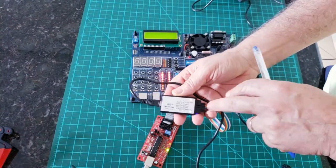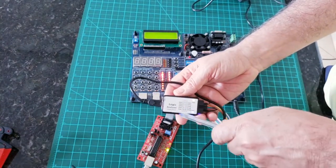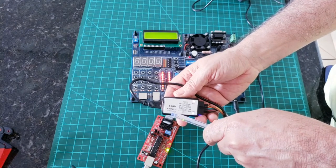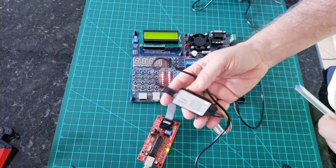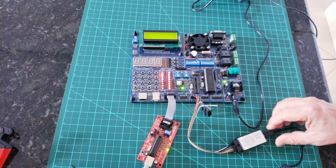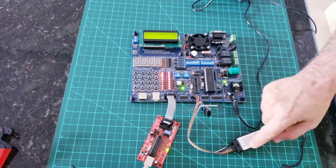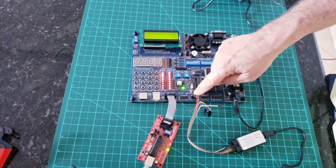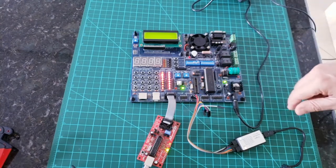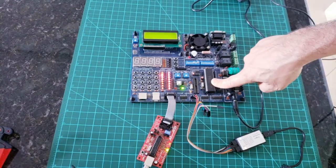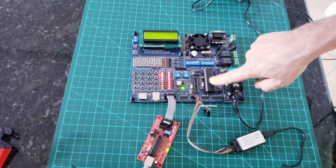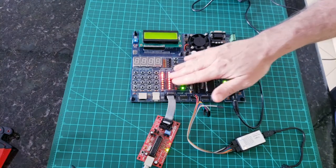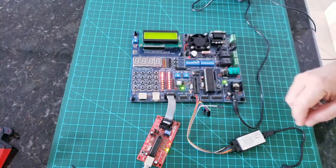This is the logic analyzer I use. It is a 24 megahertz 8-channel chip, 50 bucks Chinese device. We connect channel 1 and 2 into RC3 and RC4 and the ground. Here is the PIC 18F4520 and we are ready to go.